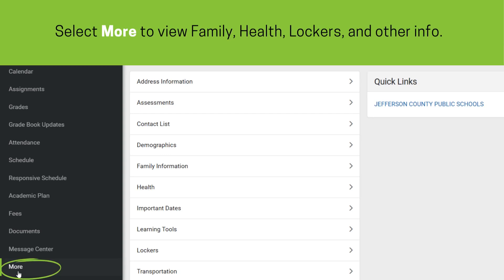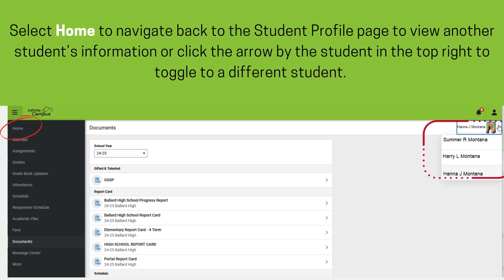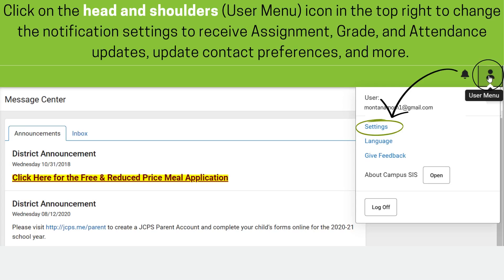It may be a good idea to review this data in case updates are necessary. To navigate to another student, either click Home to return to the student profile page or click on the arrow in the top right by the selected student to select a different student. Click on the Head and Shoulders icon in the top right to change notification settings to receive assignment, grade, and attendance updates, update account preferences, and more.